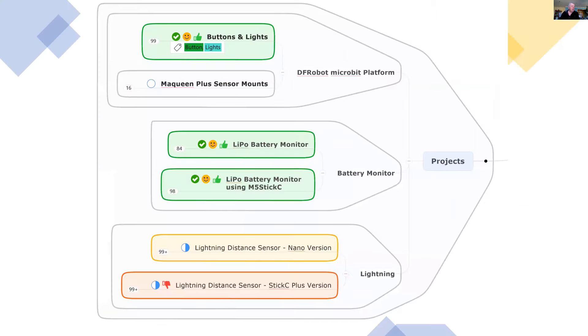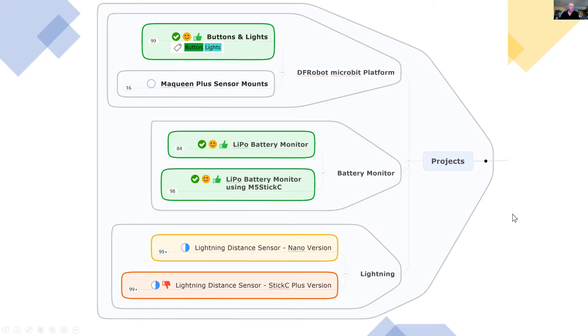And it follows on from a series of projects all based on DF robot electronic modules. And I purchased these at the same time that I purchased the McQueen Plus robot.